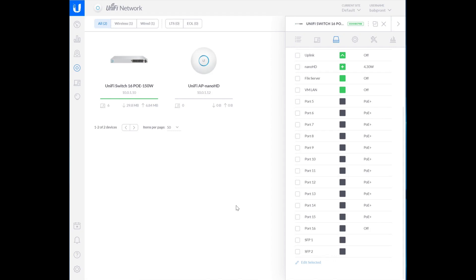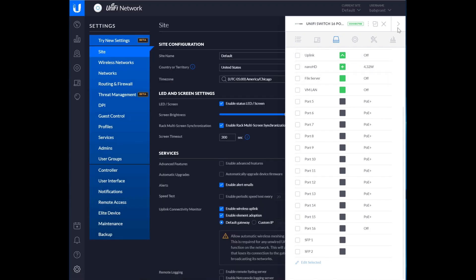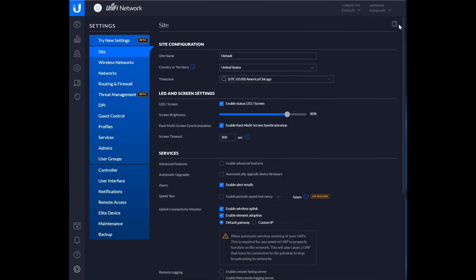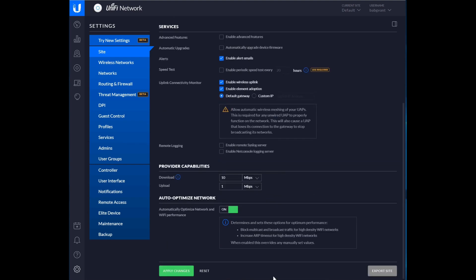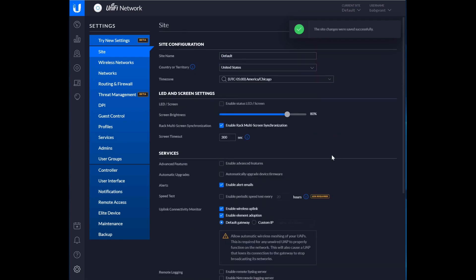One thing I wanted to show before finishing up here is where you would turn off the light, because I don't like the light. And it turns out it's right here in settings. So you just turn off enable status LED. Then go down to the bottom and apply changes. And you can't see it because I don't have a camera on the switches and the NanoHD, but the light just turned off.